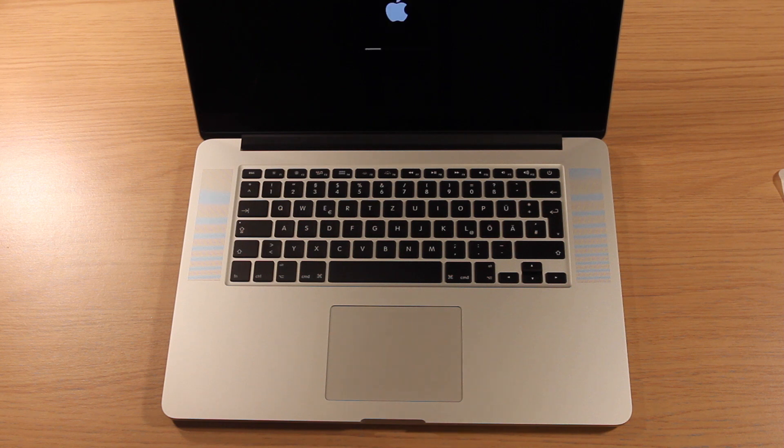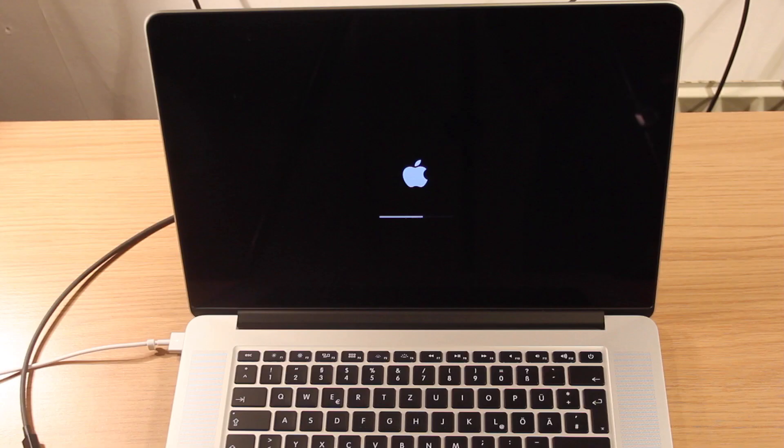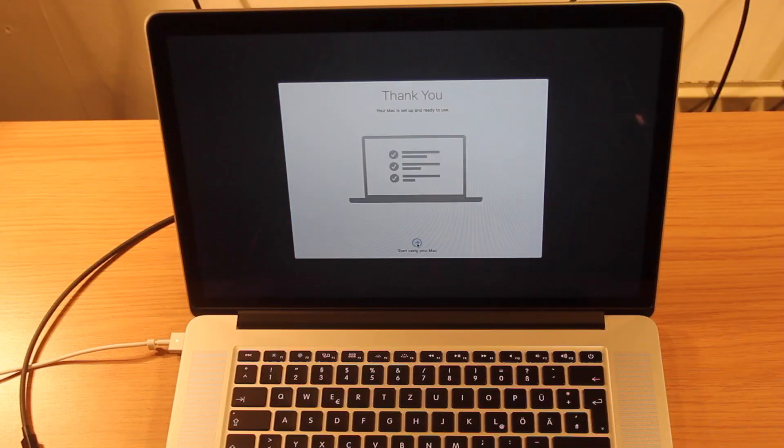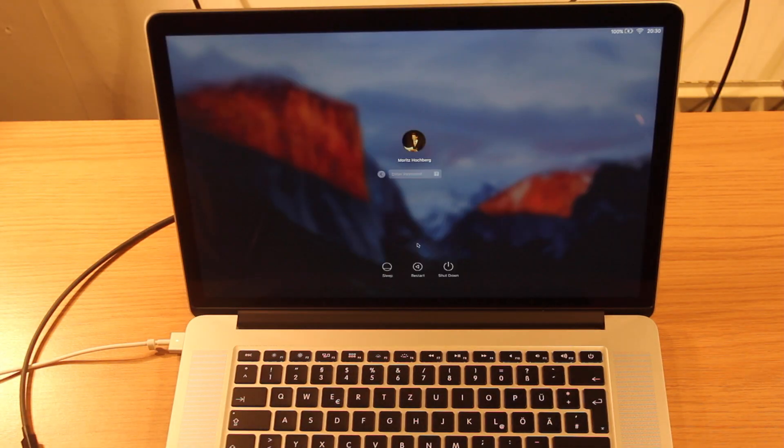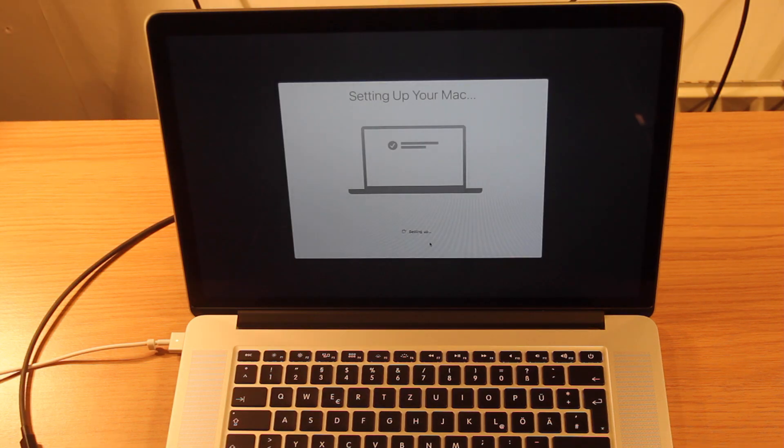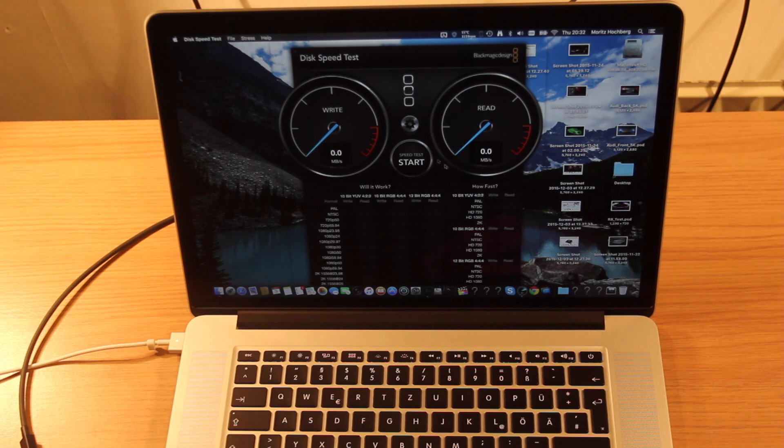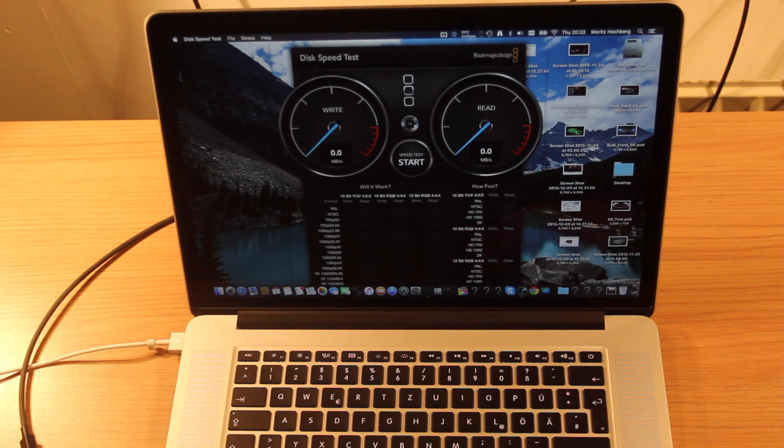And I believe we're booting into OS X El Capitan. And we're done. Setting up your Mac. Right now that we're here, let's run a quick disk speed test.